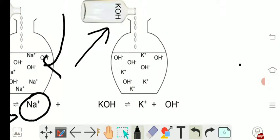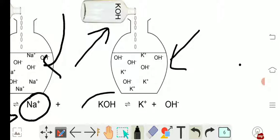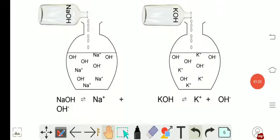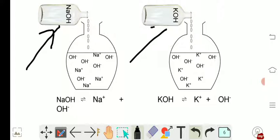...is poured into the beaker containing water. As soon as the potassium hydroxide comes in contact with water, it dissociates and forms potassium ion and hydroxide ion. So what we have come to understand here is both the alkali when dissolved in water give...